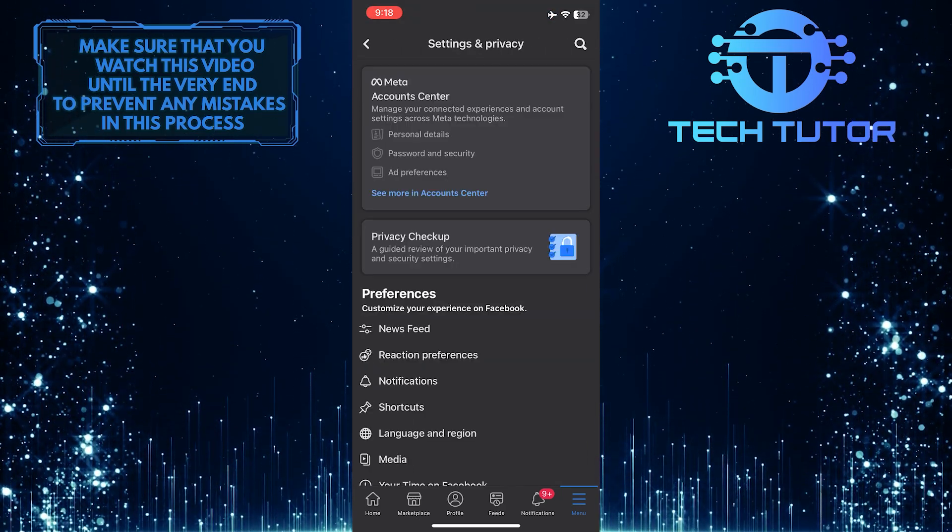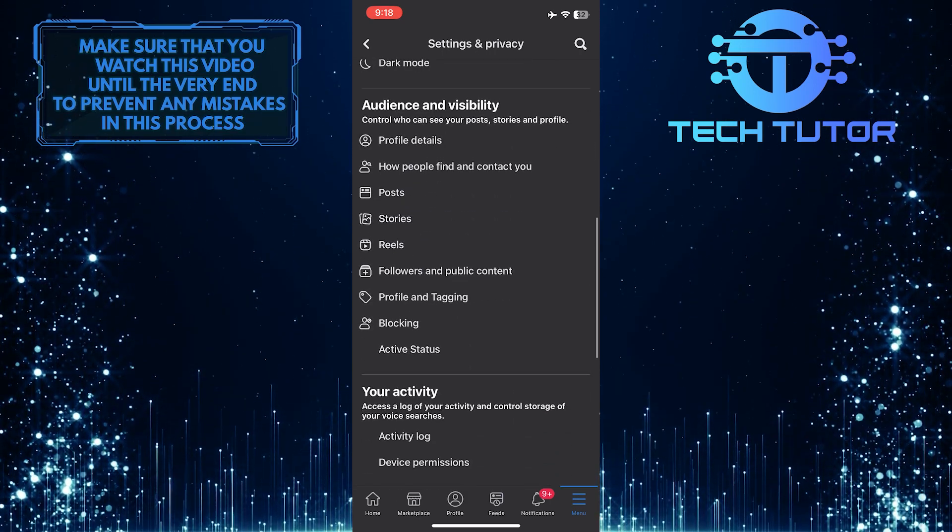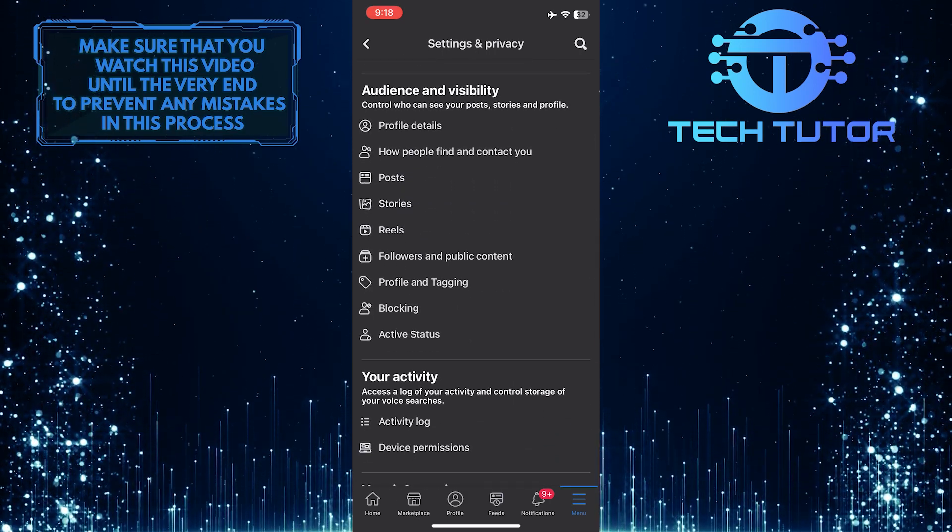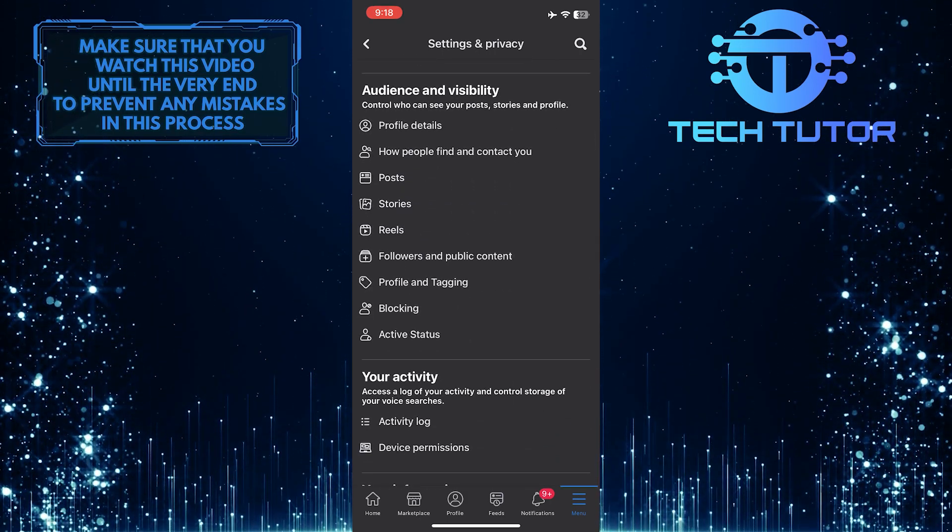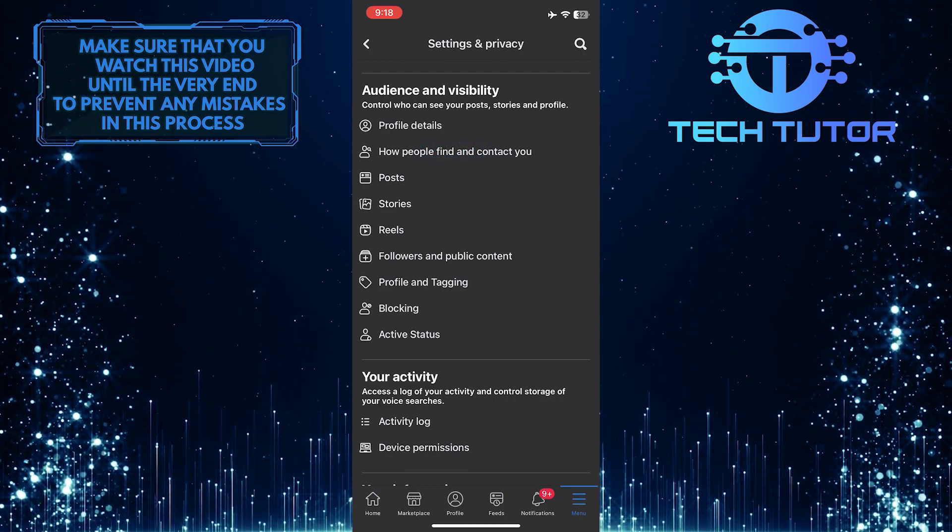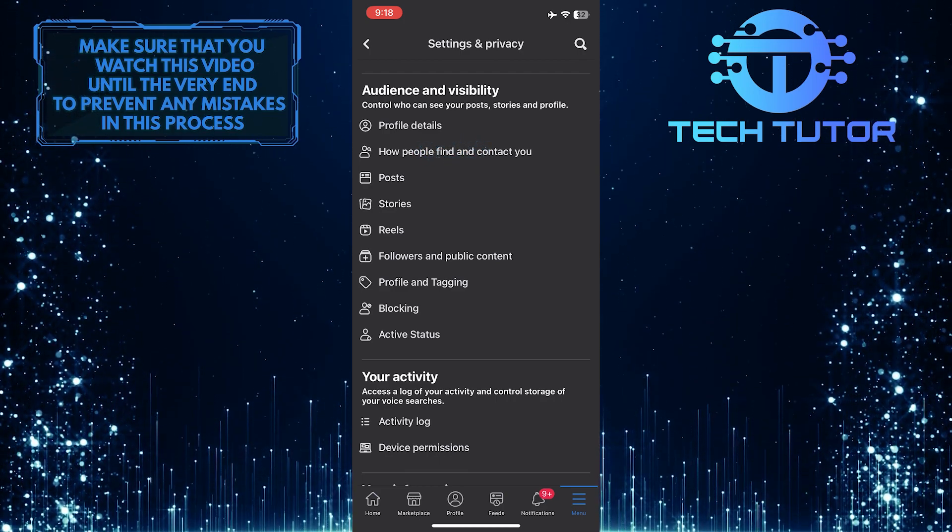Once you are on the settings page, scroll down until you see a section called Audience and Visibility. Under that section, you'll see an option called How People Find and Contact You. Just tap on that.